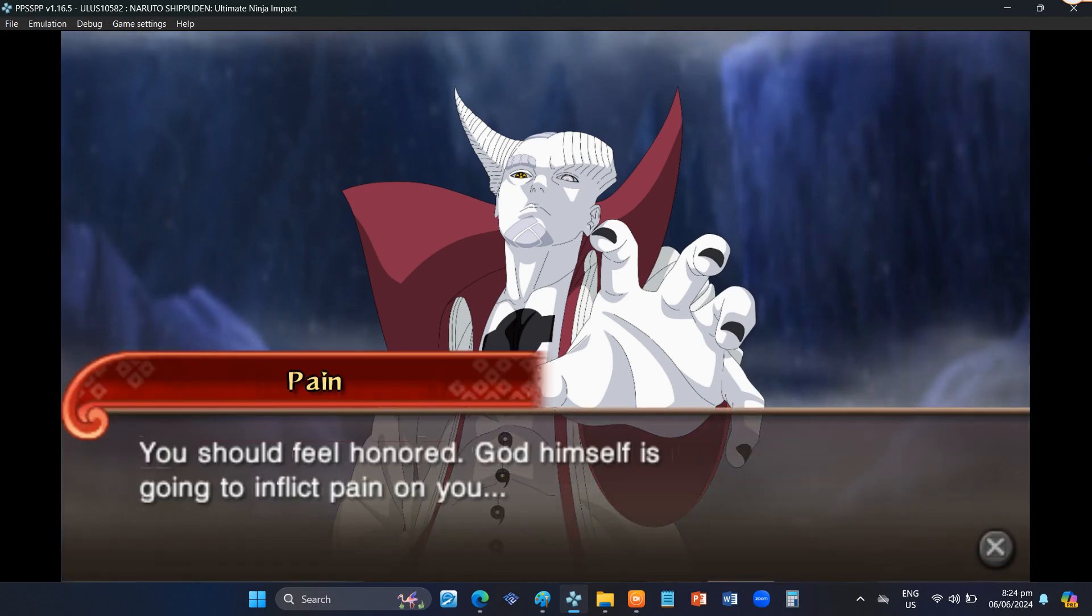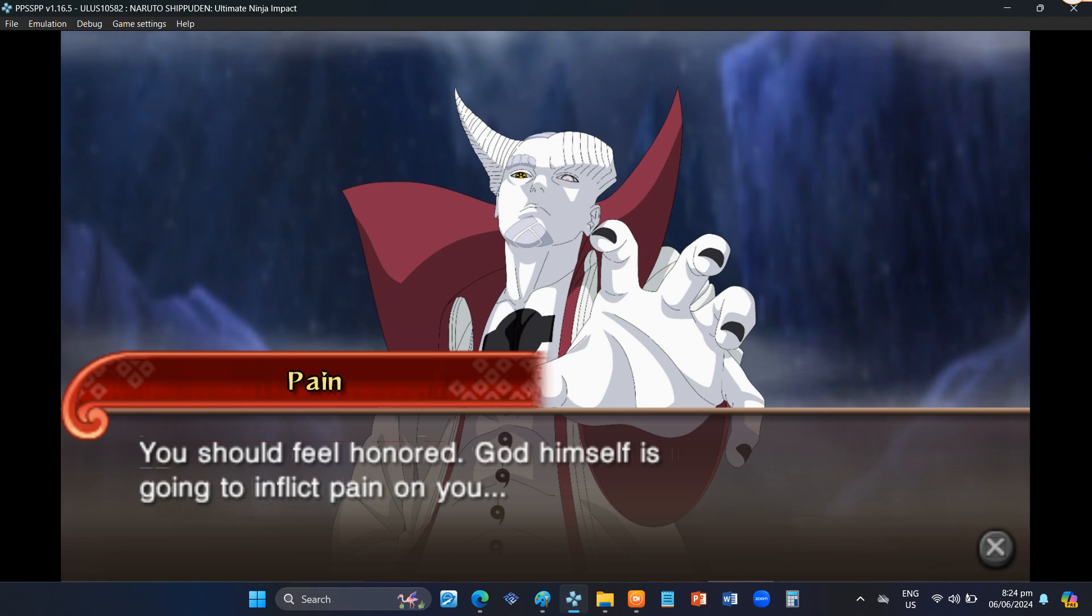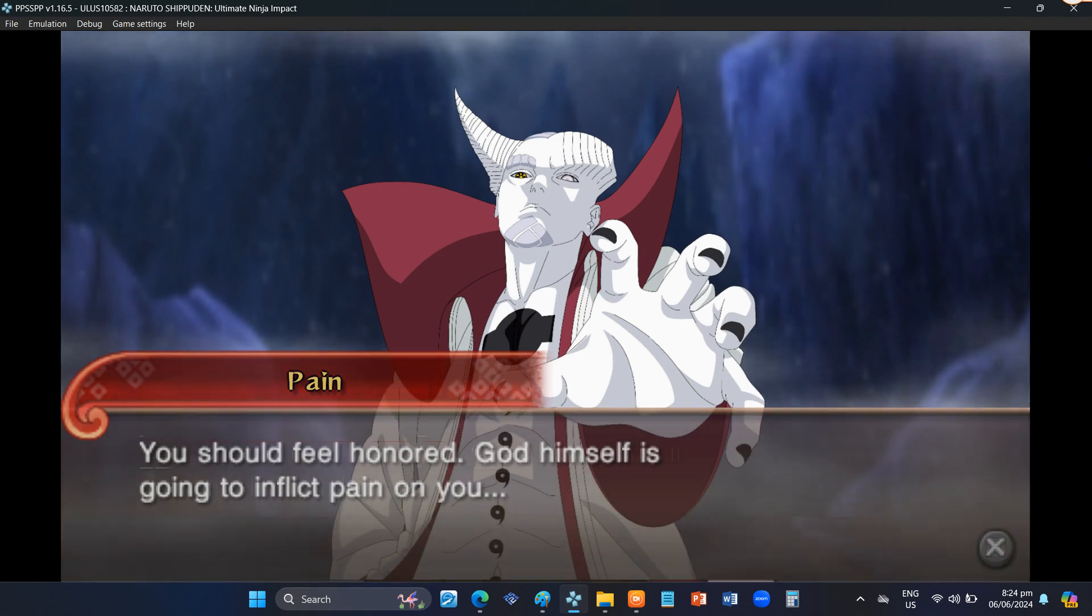You should feel honored. God himself is going to inflict pain on you.